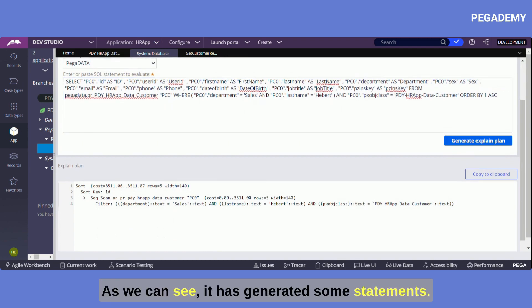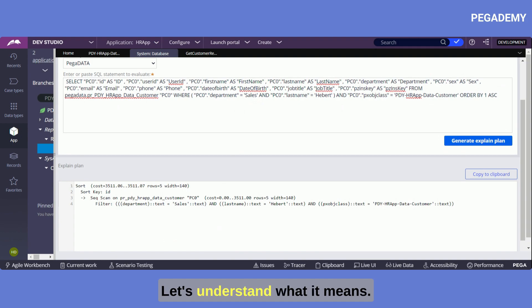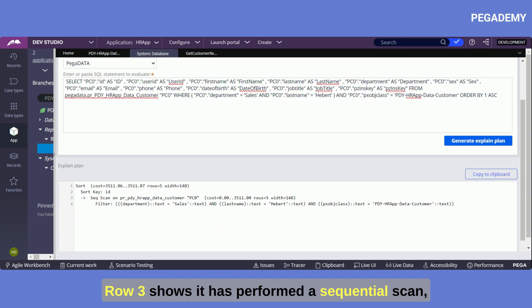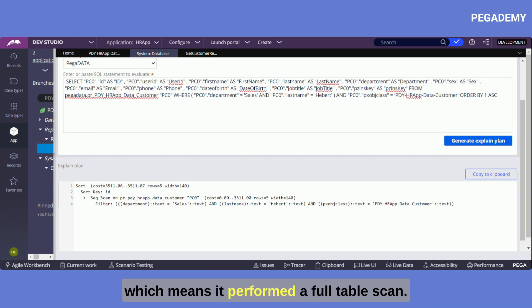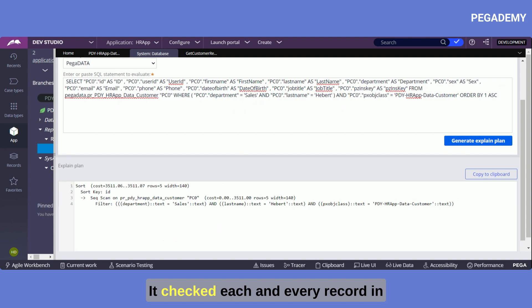As we can see it has generated some statements. Let's understand what it means. Row 3 shows it has performed a sequential scan which means it performed a full table scan. It checked each and every record in the table to match the filter criteria.